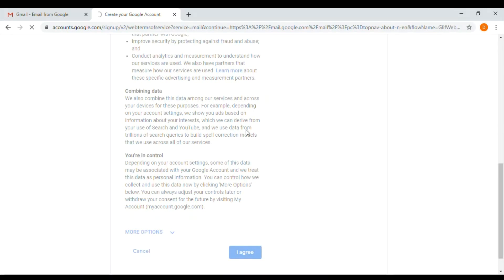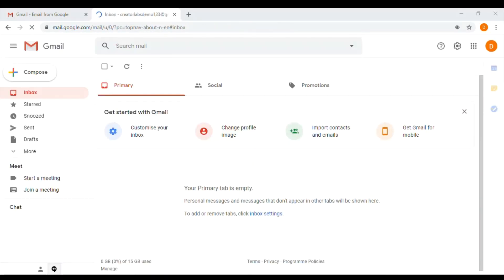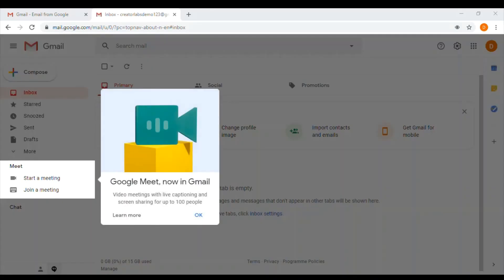Now you will see the page where it lands. It is taking a couple of seconds to create a Google account and it will directly land to Gmail.